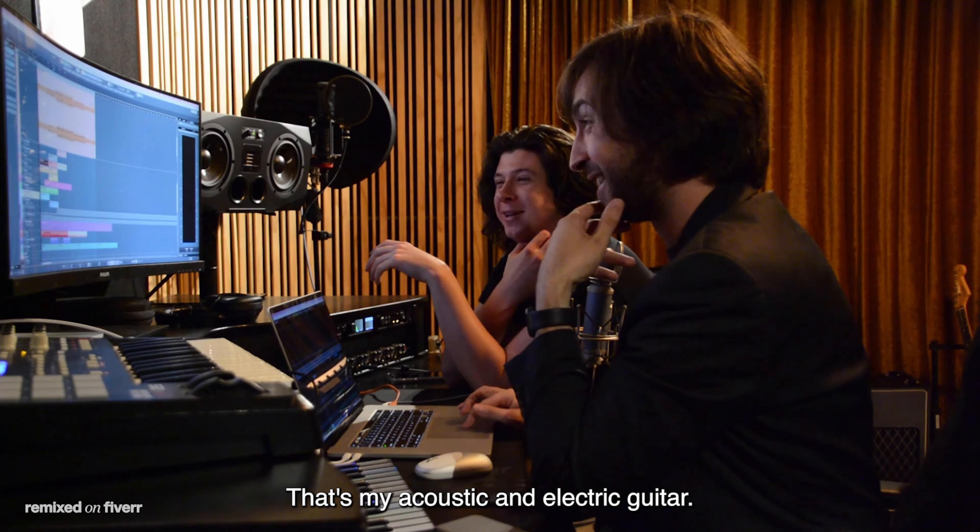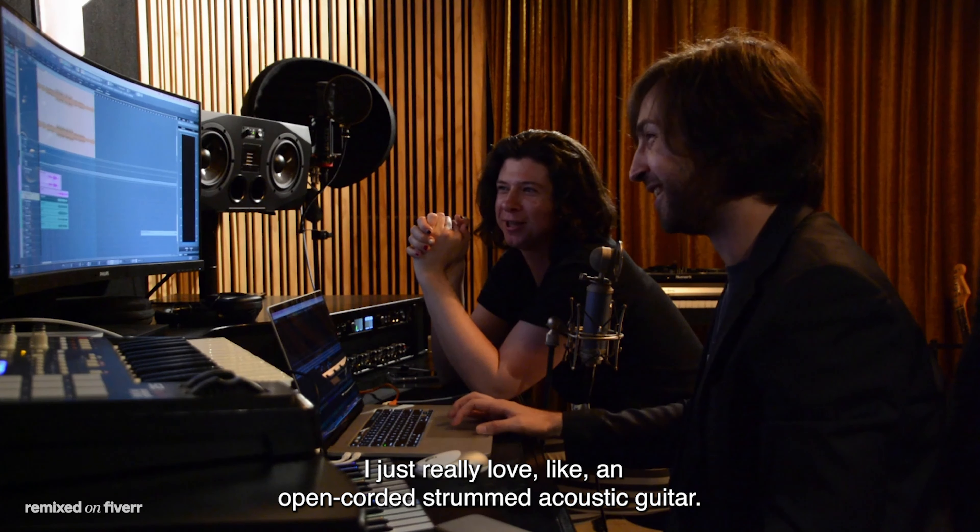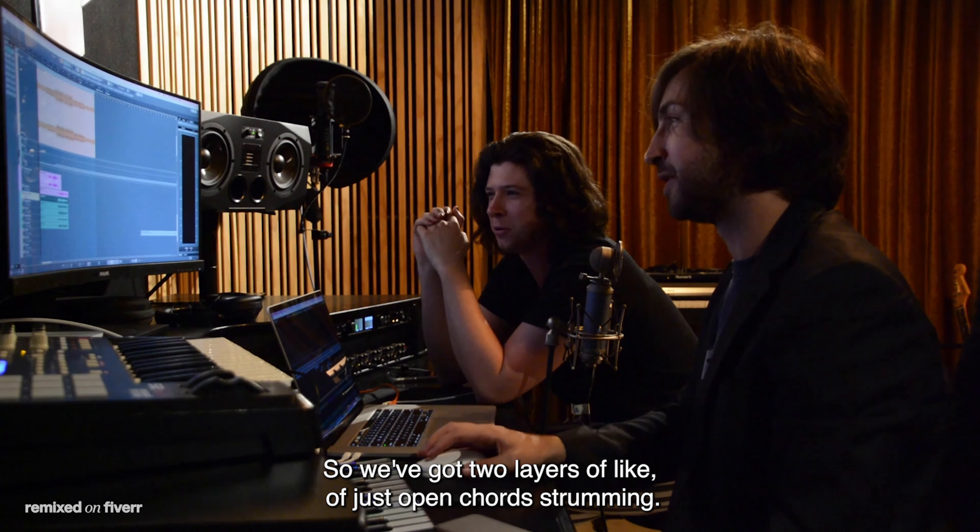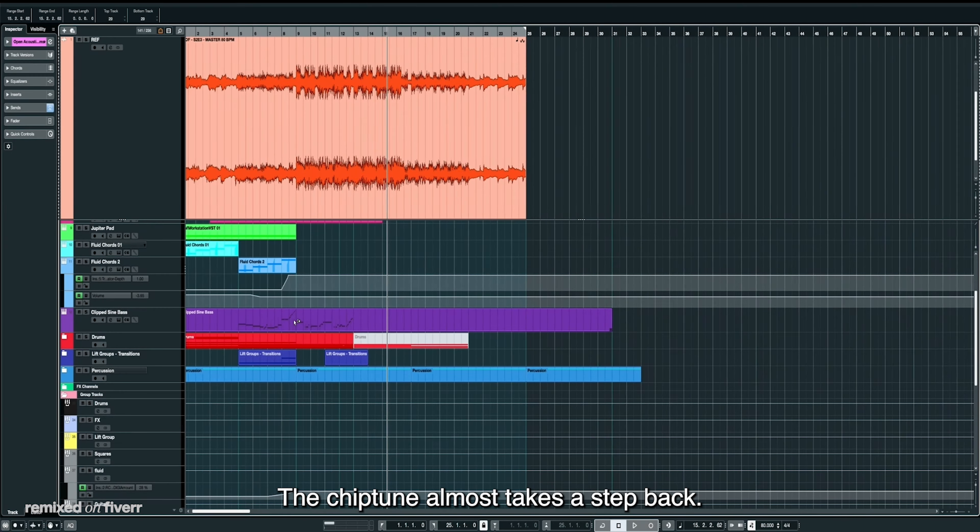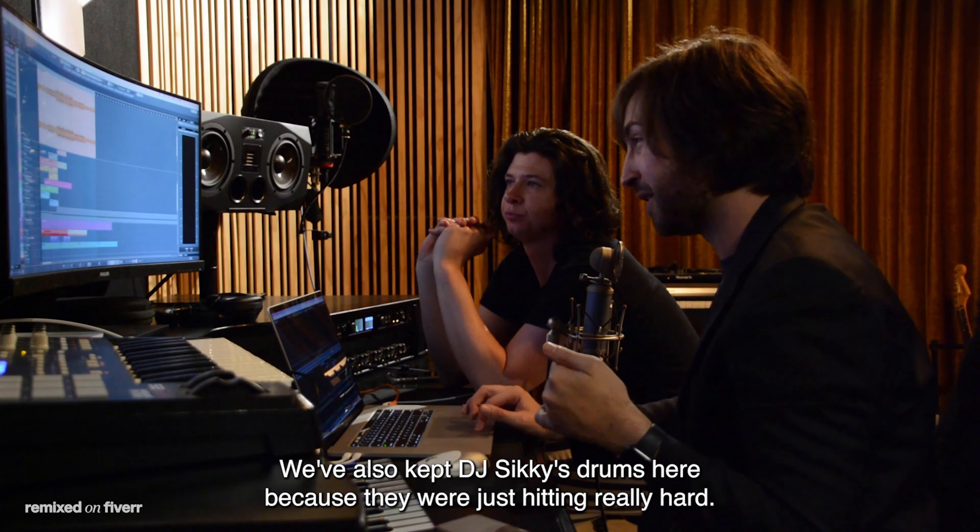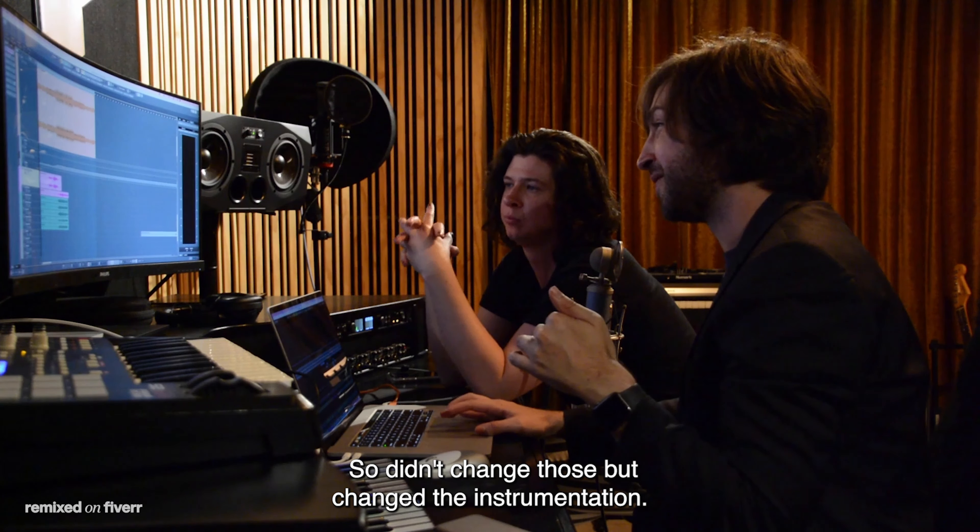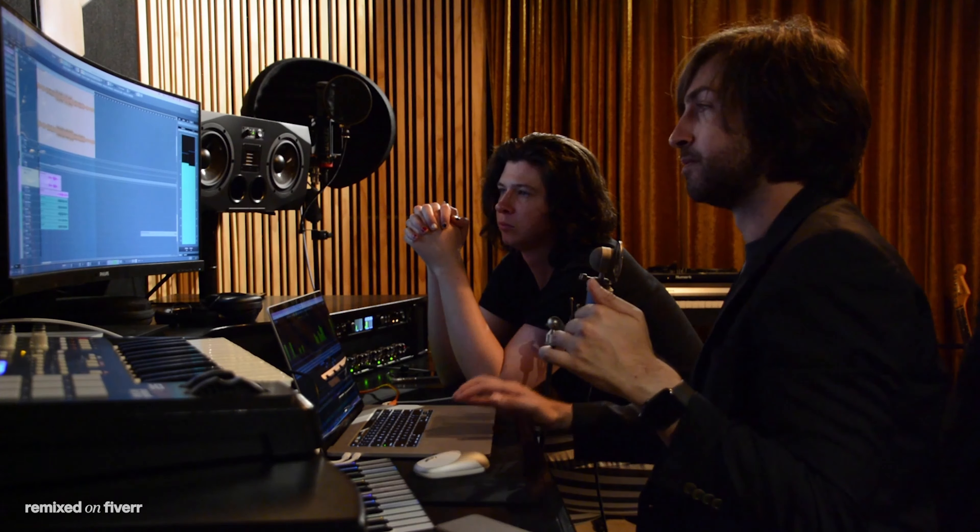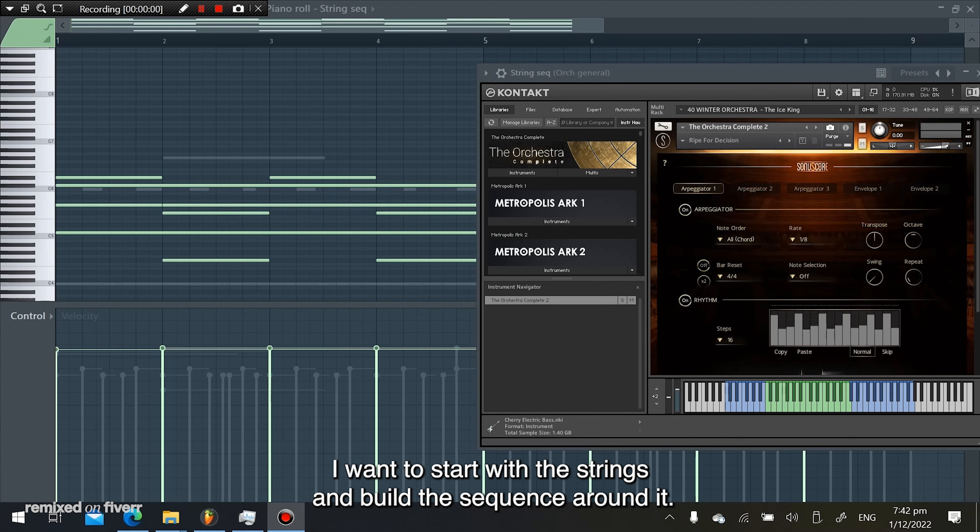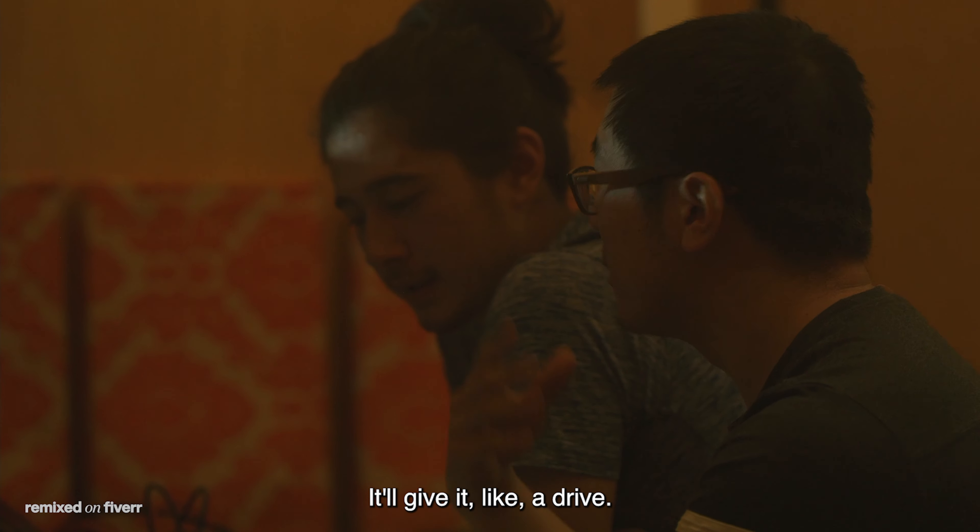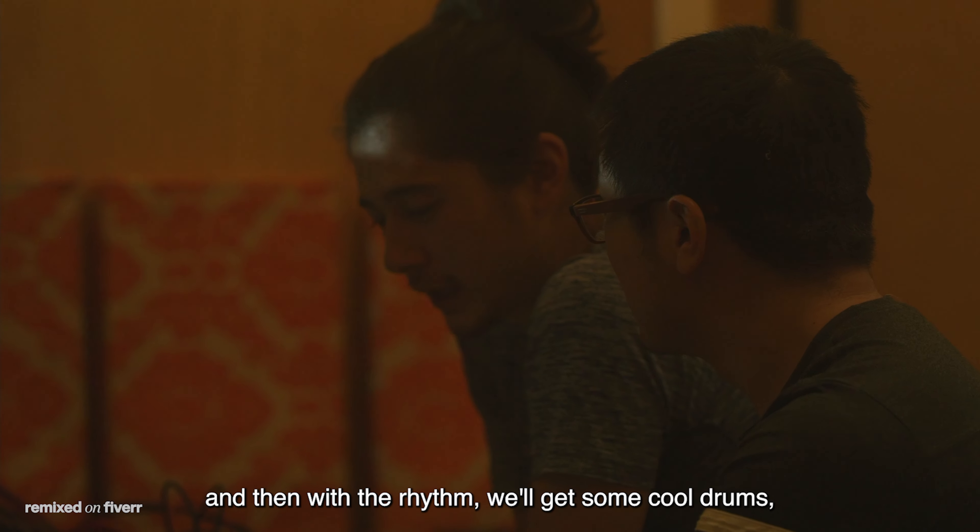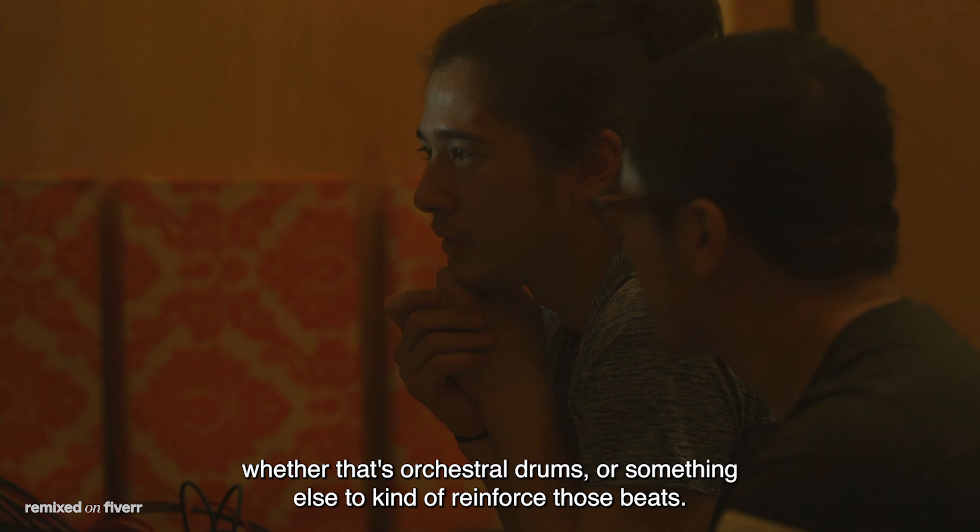Then we've got you to help us with guitars, got some acoustic and electric guitar work. I just really love like an open chorded strummed acoustic guitar, so we've got two layers of just open chord strumming. That's just so beautiful. Simple, just so nice. The chiptune almost takes a step back now, and now we decided let's transition fully into acoustic. We also kept DJ Sikki's drums here because they were just hitting really hard, so didn't change those, but changed the instrumentation. When I try and build an orchestra around it, that's a cool idea, so I'll start with the strings I'll build a circuit around it, providing solid rhythm. Go board just like a sequence, it'll give it like a drive, and then with the rhythm we get some cool drums, whether that's orchestral drums or something else to kind of reinforce those beats.